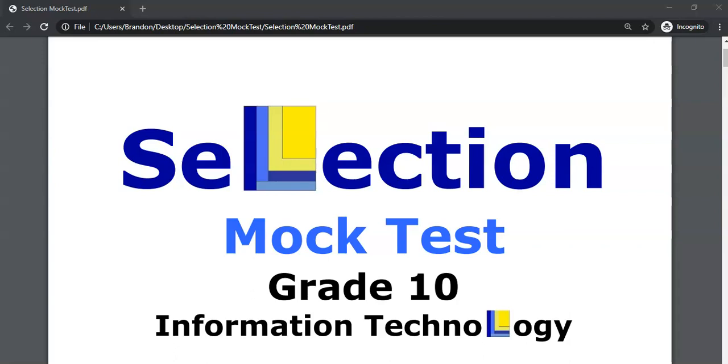We are doing a selection mock test — selection meaning selection programming where we do if-statements and stuff like that — for Grade 10 IT. This video covers question one.